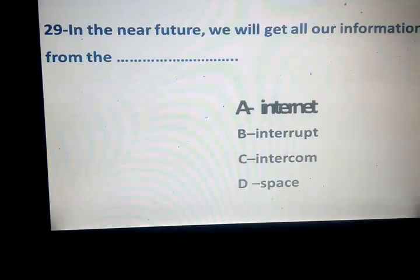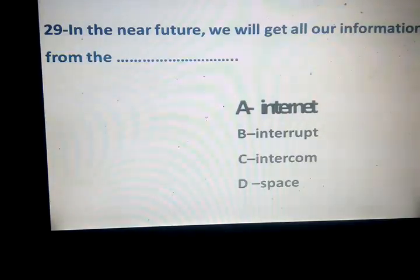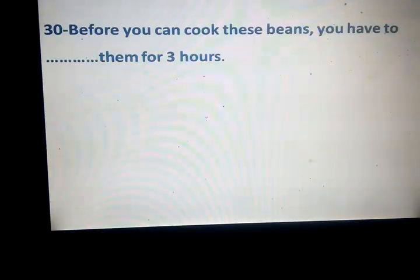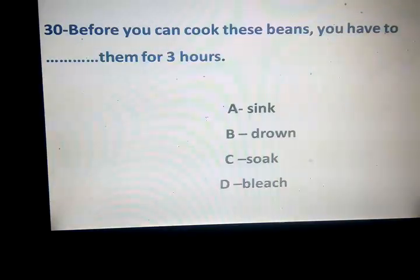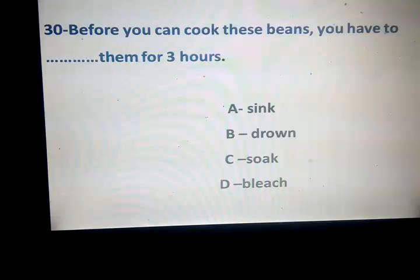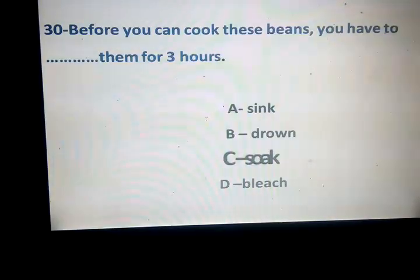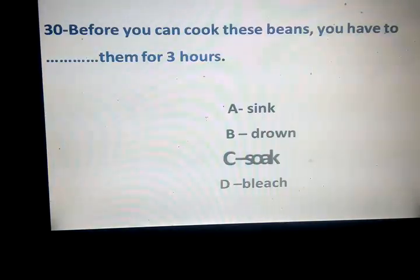Before you can cook these beans, you have to space them for three hours. Sink, drown, soak, bleach. Soak — yanka. What about sink — yagos lalashya? Drown — yagrak lalinsan? And the bleach — you bite.